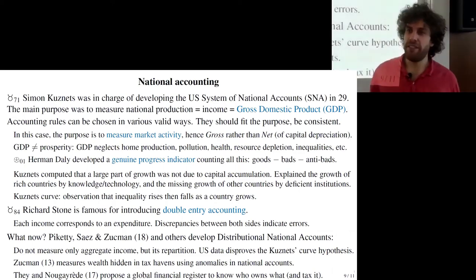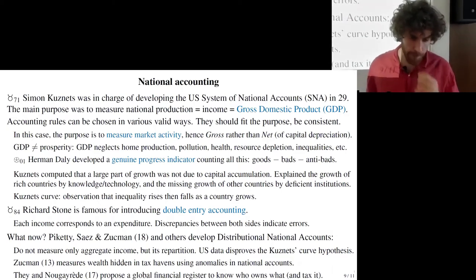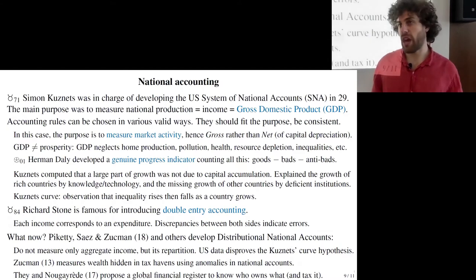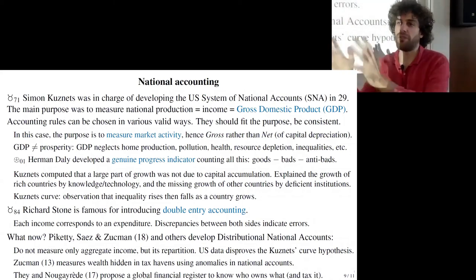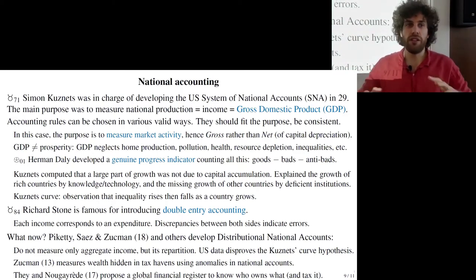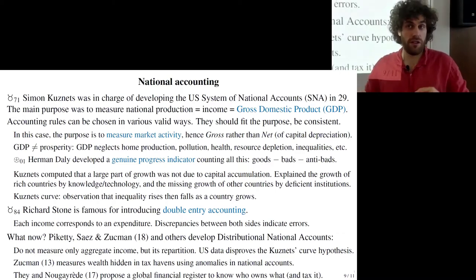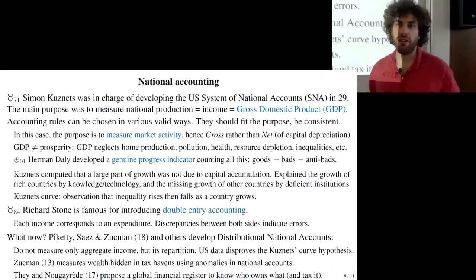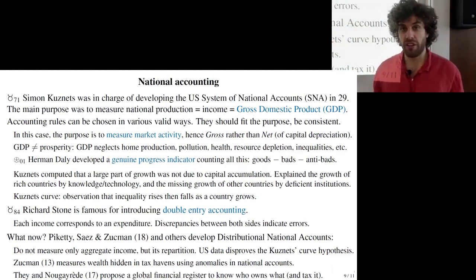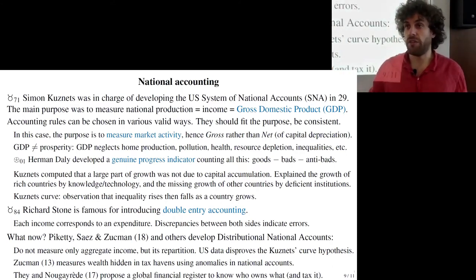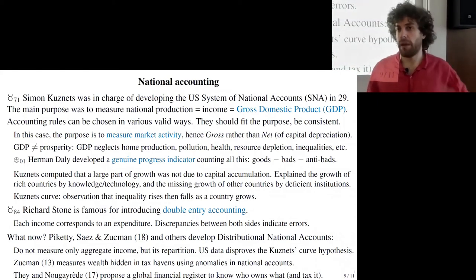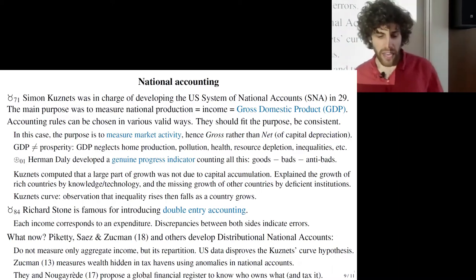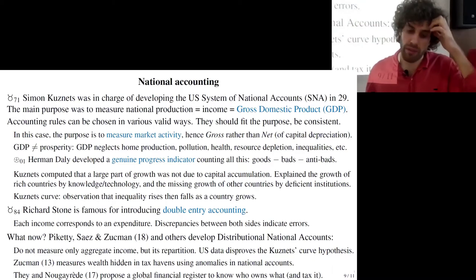Research on national accounting is still very active. Thomas Piketty, Emmanuel Saez, Gabriel Zucman, and others are developing distributional national accounts, where the goal is not only to measure market activity but also the level of inequality. They distribute national income across percentiles, showing income for the bottom 50%, top 10%, top 1%, etc. Piketty pioneered collecting inequality data back to the 19th century. Zucman, a student of Piketty now at Berkeley, used anomalies — discrepancies — in national accounts to estimate the wealth hidden in tax havens.